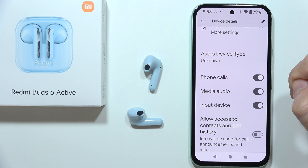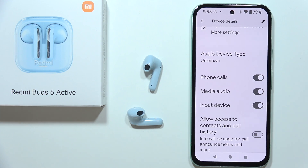That's all for this video. Please subscribe for more tutorials about the Redmi Buds 6 Active.